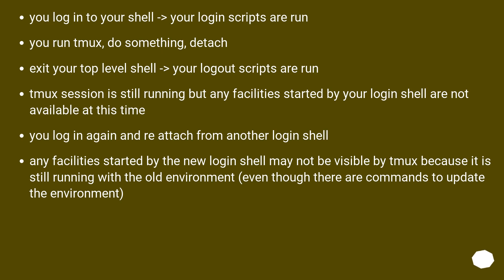You log in again and reattach from another login shell. Any facilities started by the new login shell may not be visible by tmux because it is still running with the old environment, even though there are commands to update the environment.